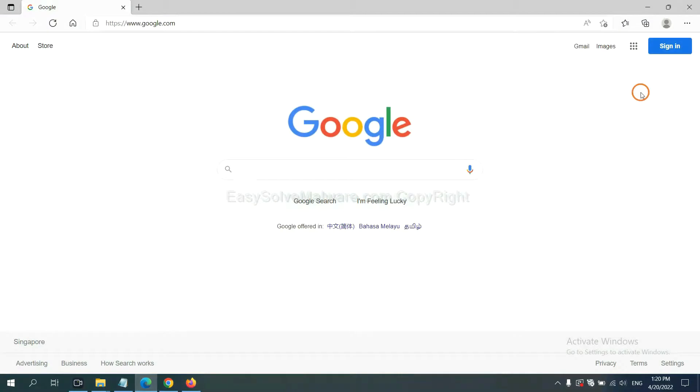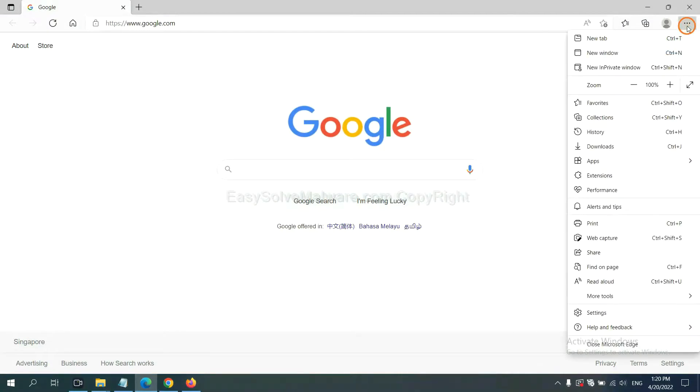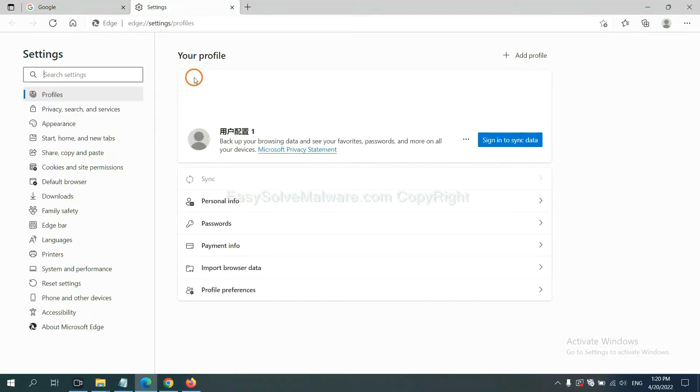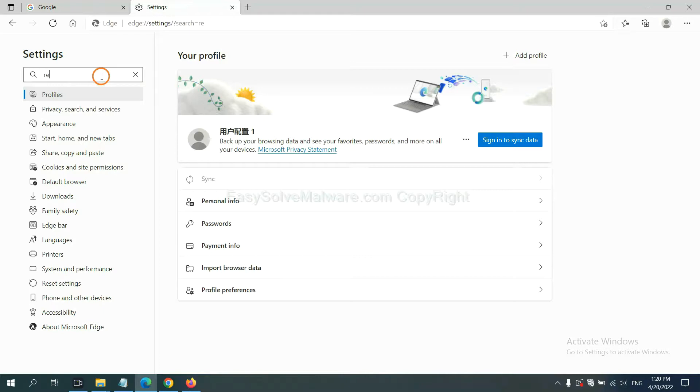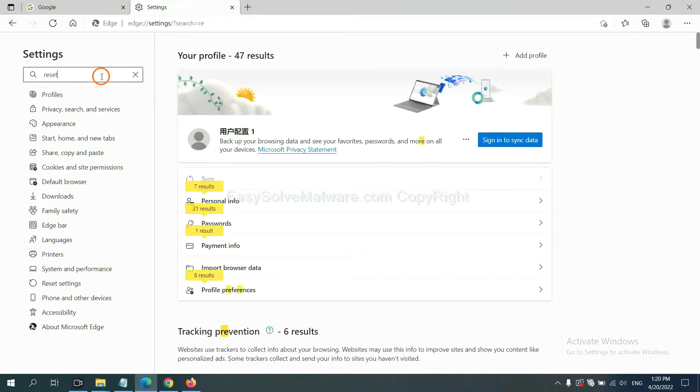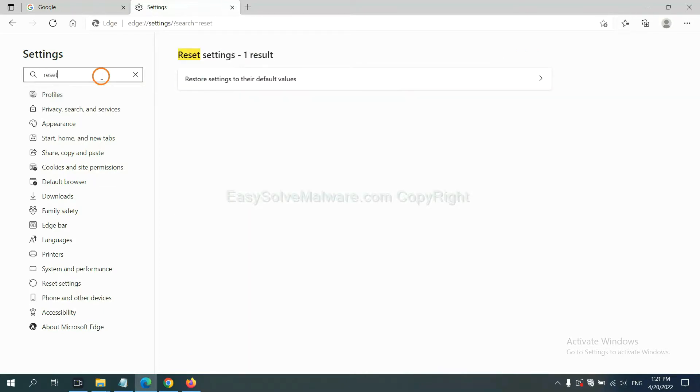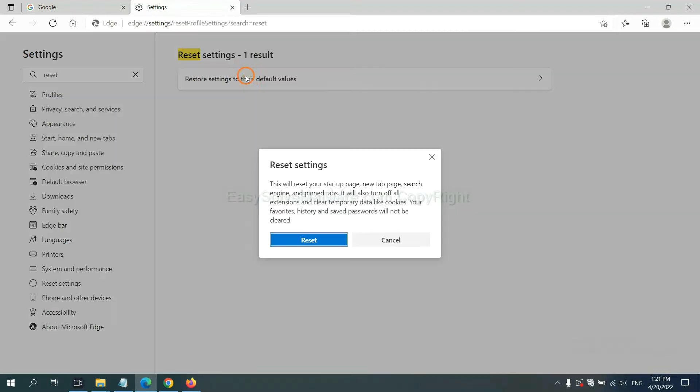On Microsoft Edge, click Menu and Settings, and input Reset. Click here, and click Reset.